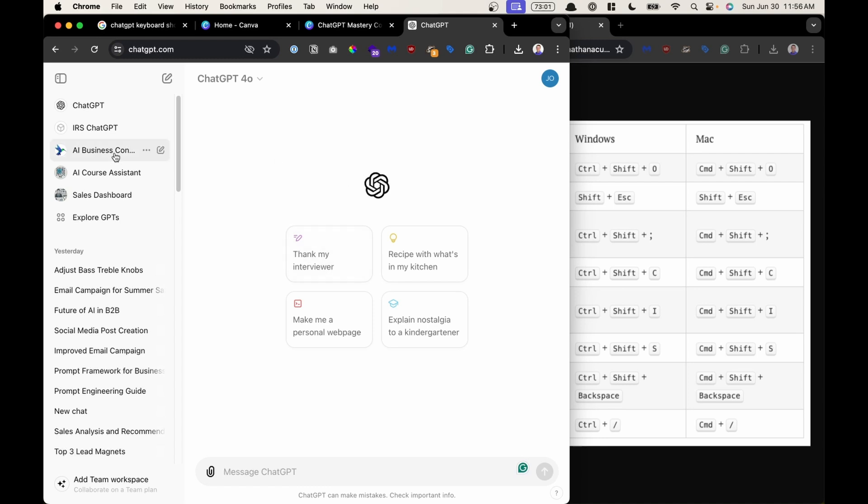So if I'm clicking somewhere else you can see that the chat focus is not enabled. There's no little typing blinker. So to do that we're going to hit Shift Escape and now you can see the little blinker and now I'm ready to type.